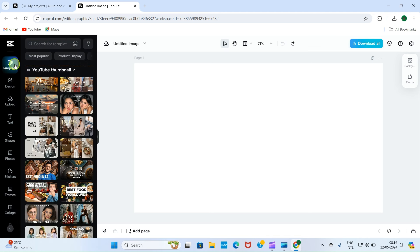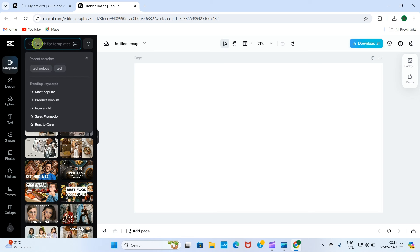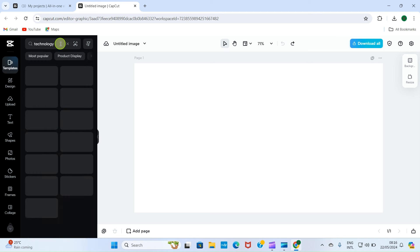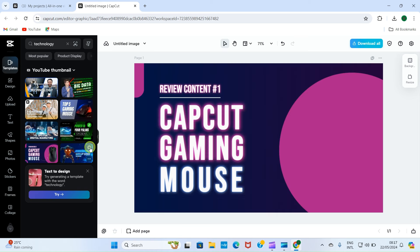Let's get back to templates. Since I discuss technology on my channel, I will search for technology templates. Click inside the search box and type 'technology', then press the Enter key for it to search. This brings up some technology YouTube thumbnail templates to choose from. I like this one — let's say I want to talk about a mouse, so I'll click on that.